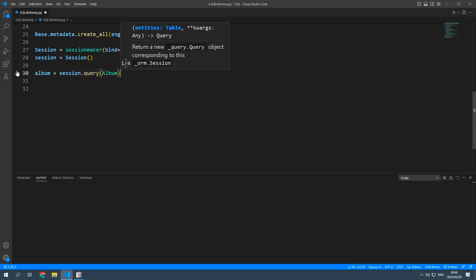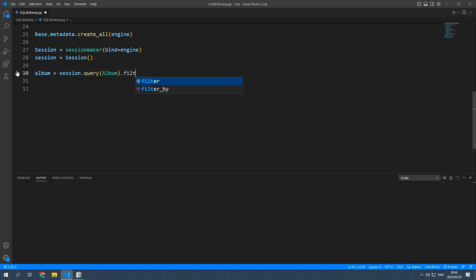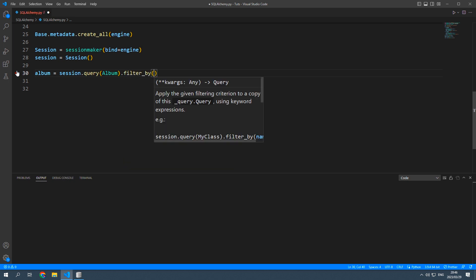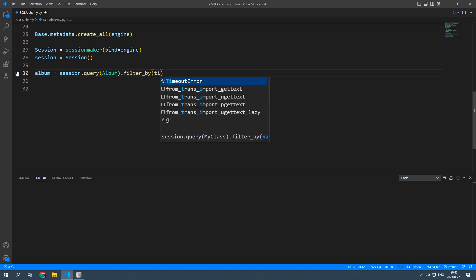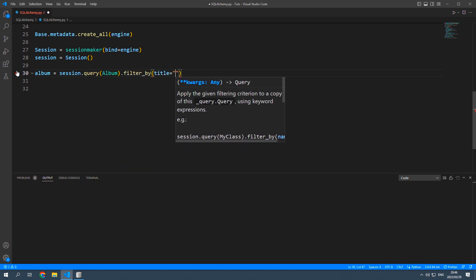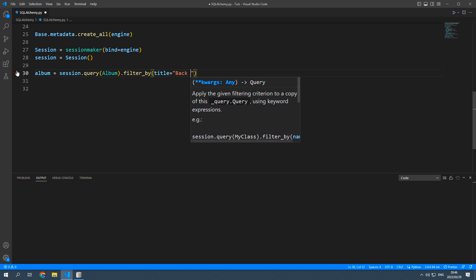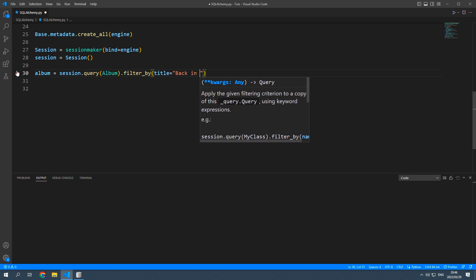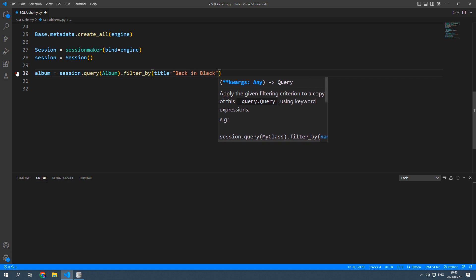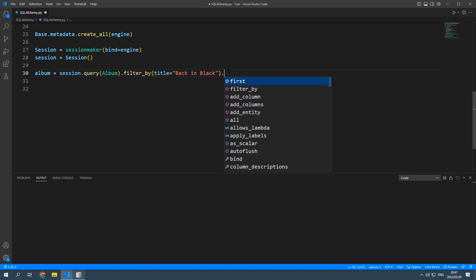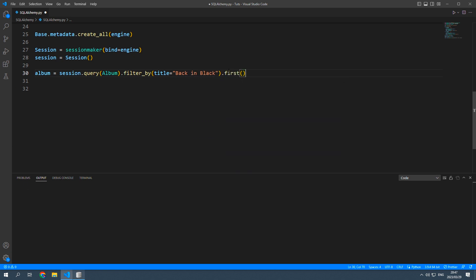albums. So album in there and filter by inside we're going to say title equals back in black and we want the first record in that query.